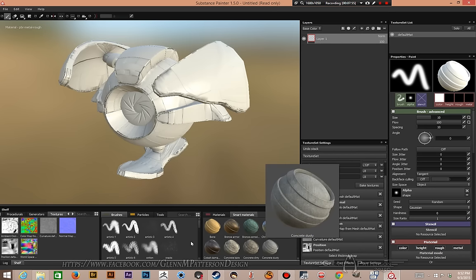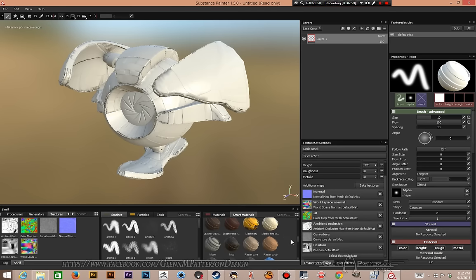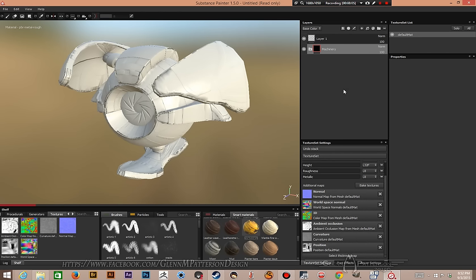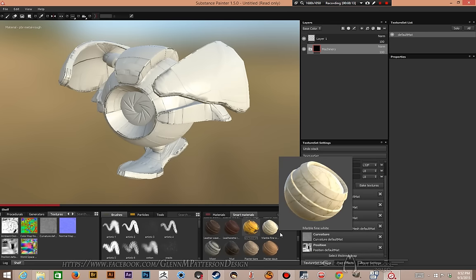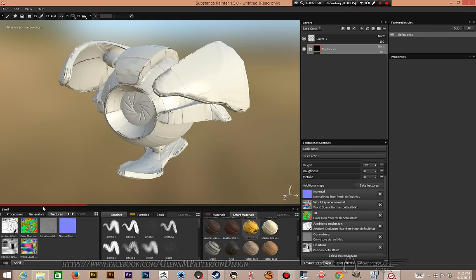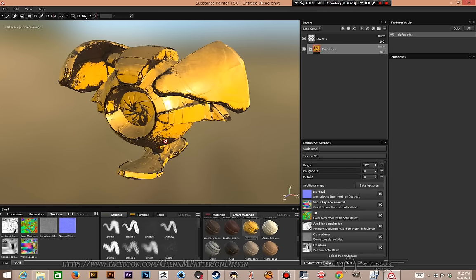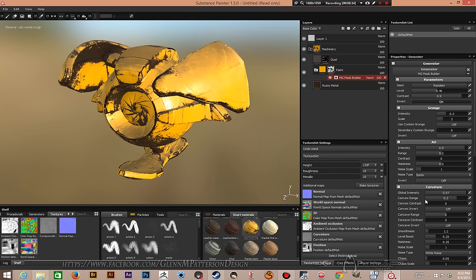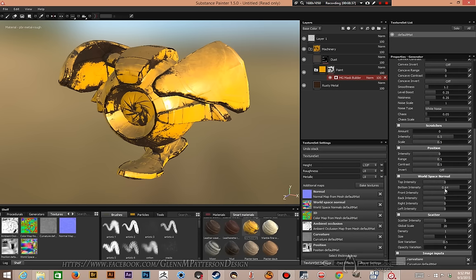Let's go ahead and slap a material on here to show how the material ID really pays off. We'll start with Machinery — it's quick and easy. You can always make your own; you're not limited to just smart materials, you can tweak all the settings. Machinery does take a little while to generate since it's a pretty complex material. Then under our paint layer, find the mask builder and scroll down to bottom intensity — lower it down to get rid of some of that rust.